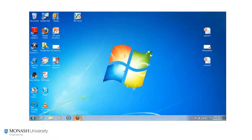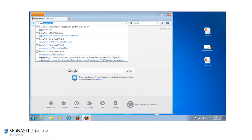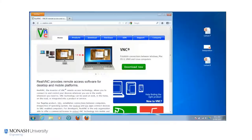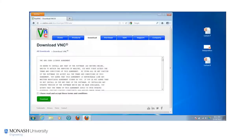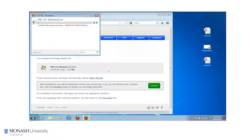To do this you need to open up a web browser and go to www.realvnc.com. On that page you need to download the VNC software. Because we've got Windows running on the slate we download VNC for Windows, and you need to read and accept the terms and conditions. Then that software is going to download.